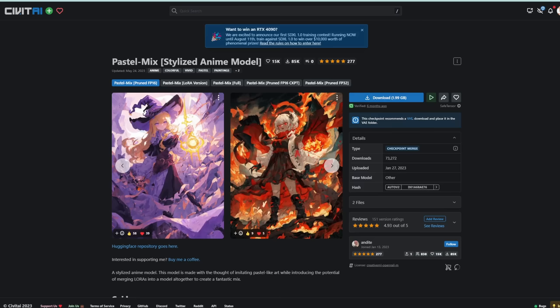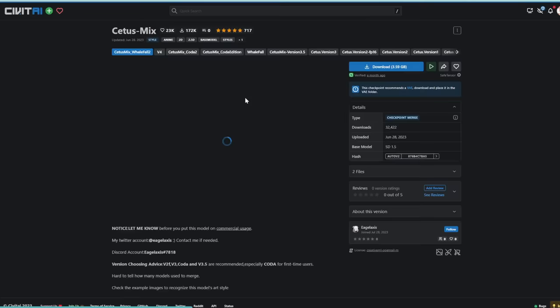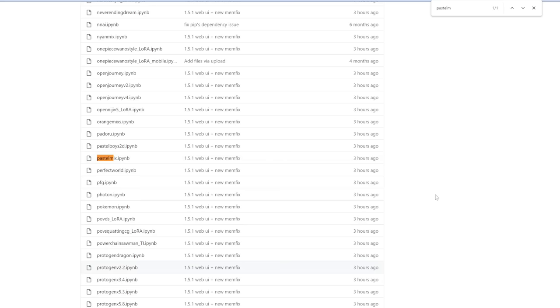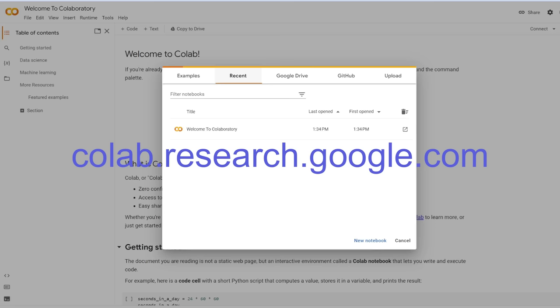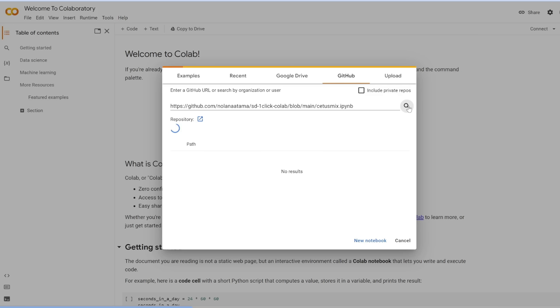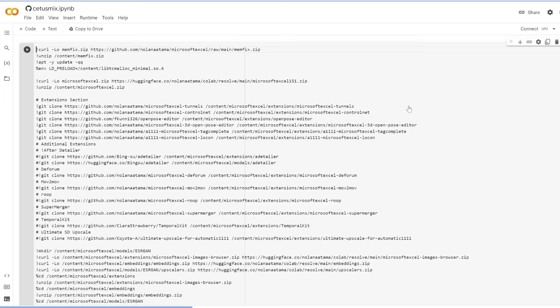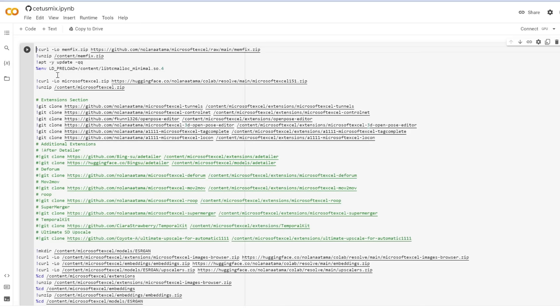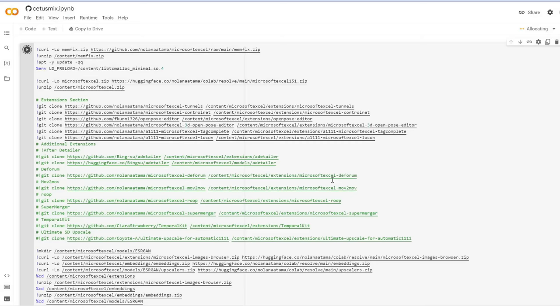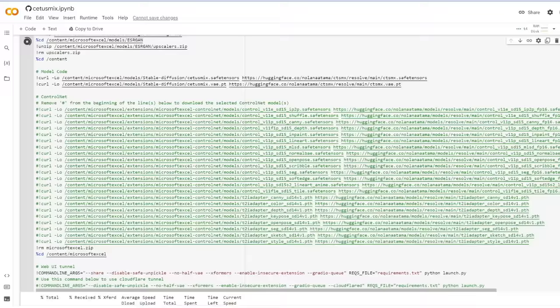Go to Google Colab, sign in to your Google account, paste the link in the GitHub tab, and click search. It will automatically open the notebook. All you need to do is click run once — the code runs, downloading all dependencies — and we'll get a public URL to open Automatic1111. This takes a few minutes. You're basically borrowing Google's servers and GPU to run stable diffusion, so you don't need a GPU yourself.